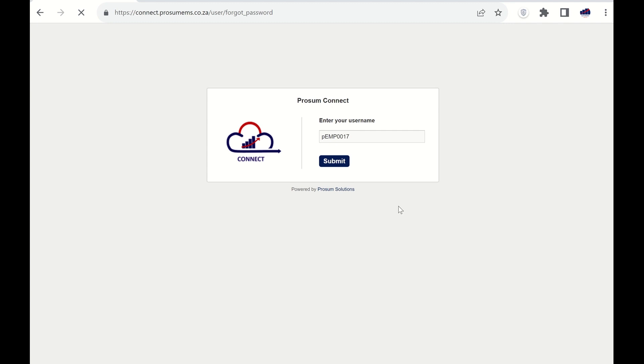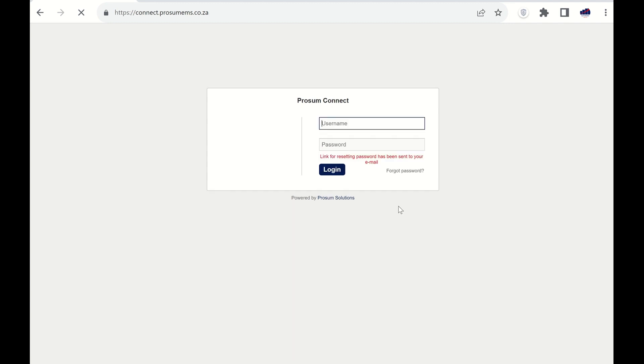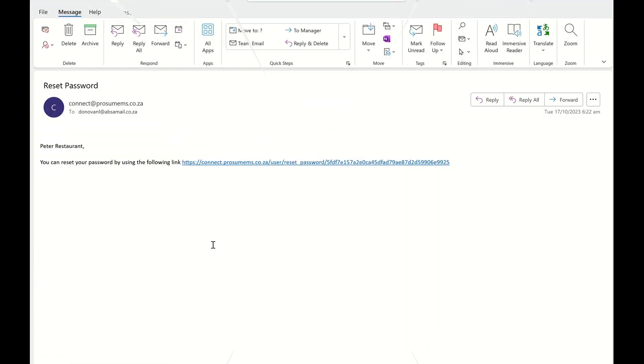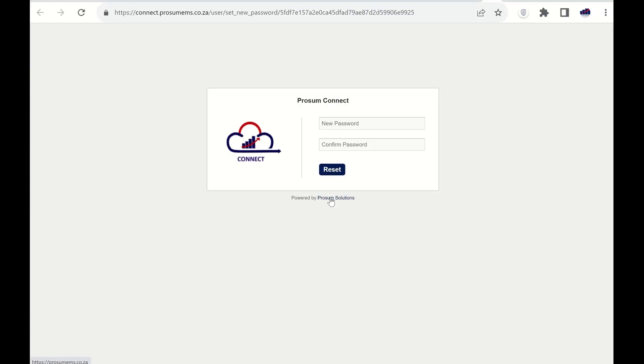If you do not receive an email, then contact your school to check the email linked to your profile is correct. Once you receive the reset email, you can click on the link to create a new password.